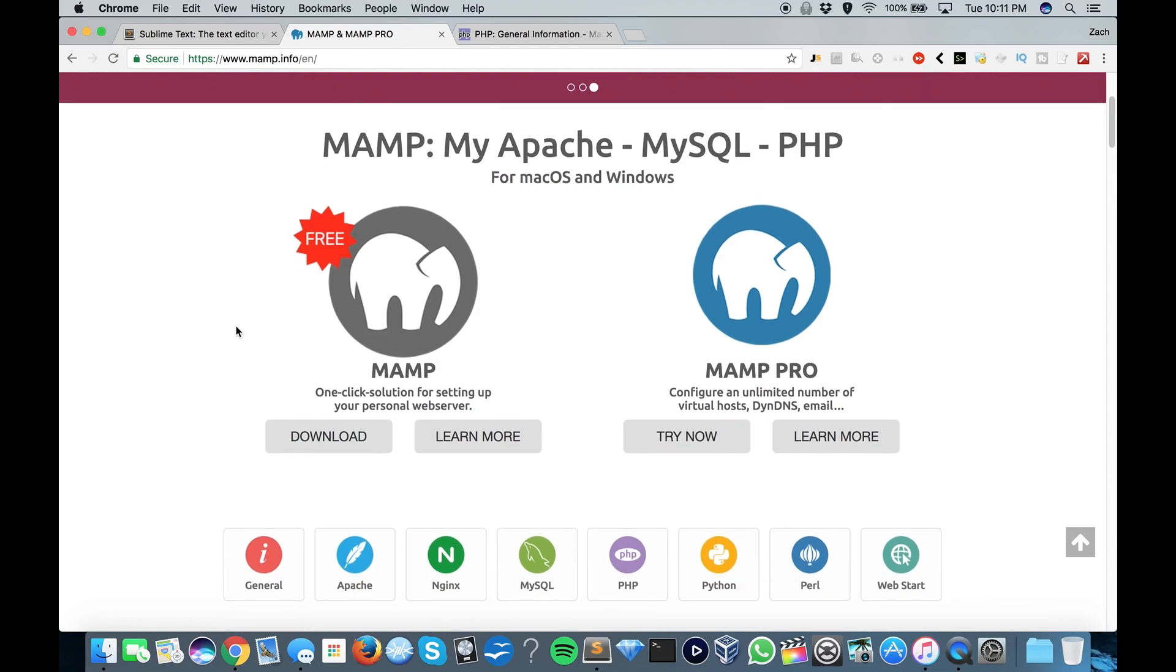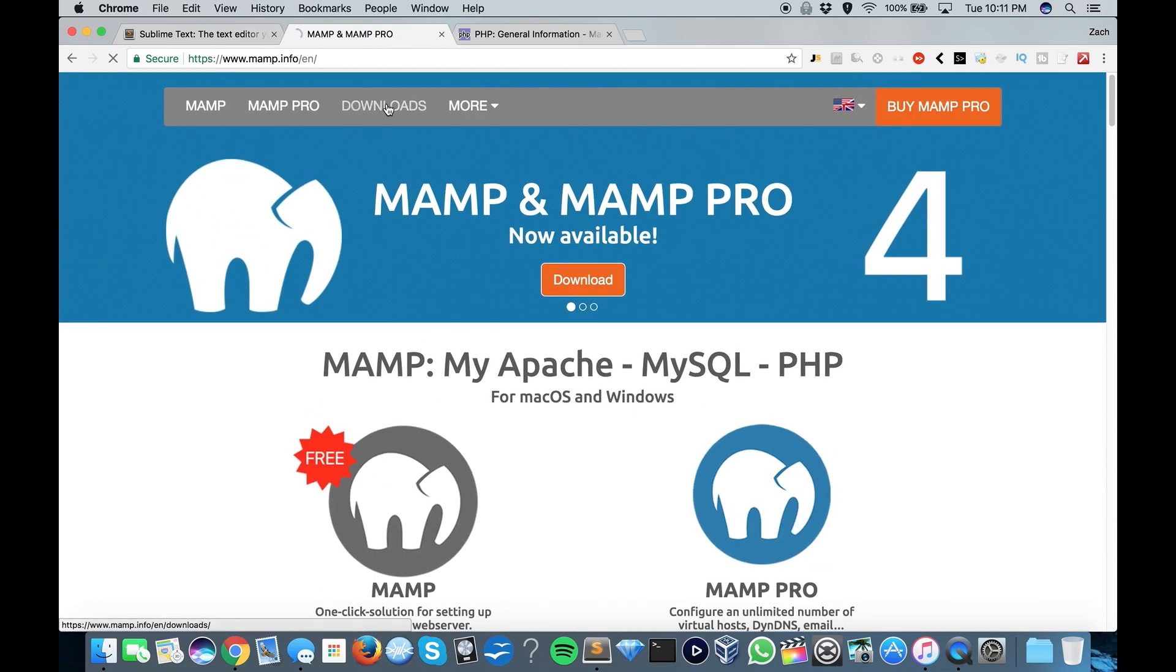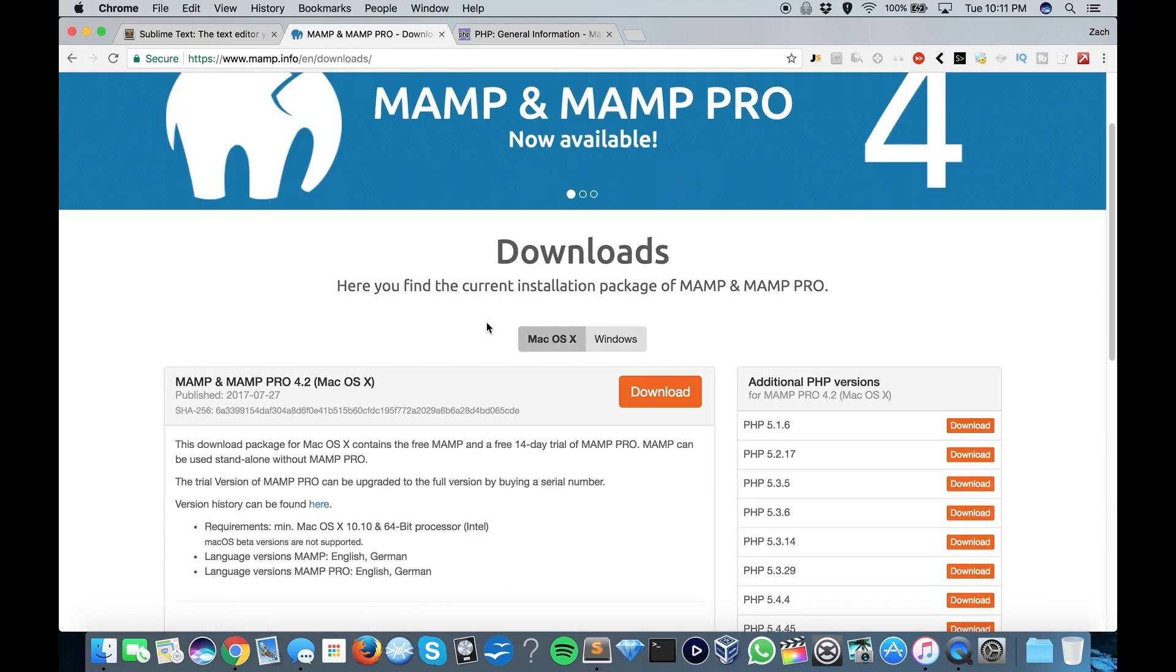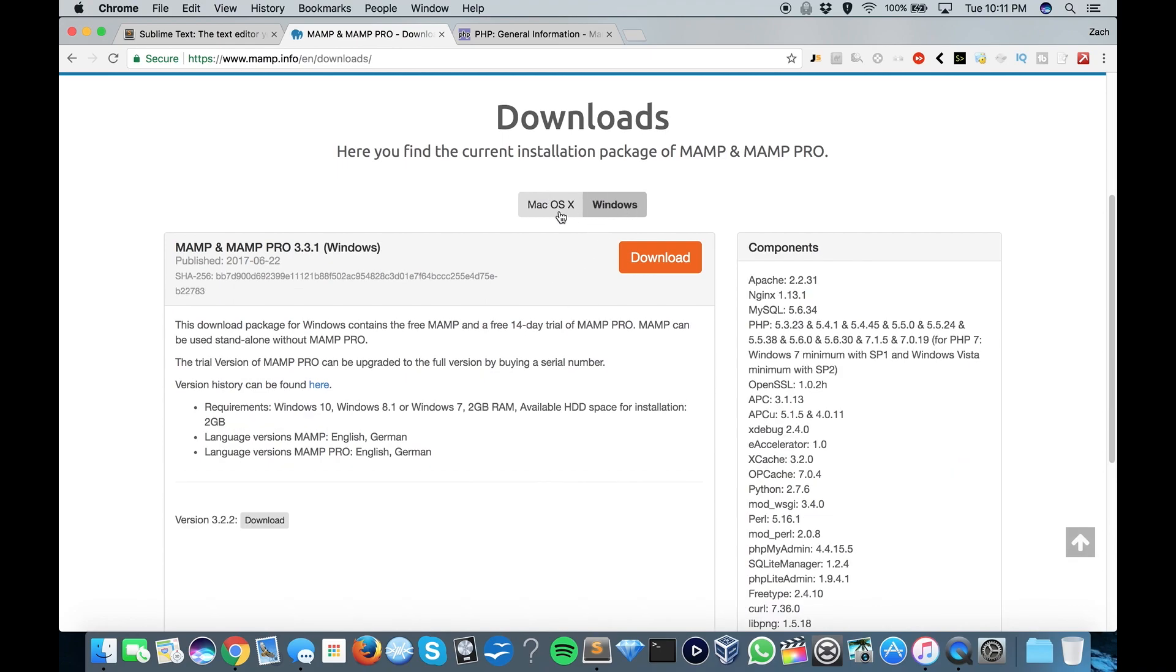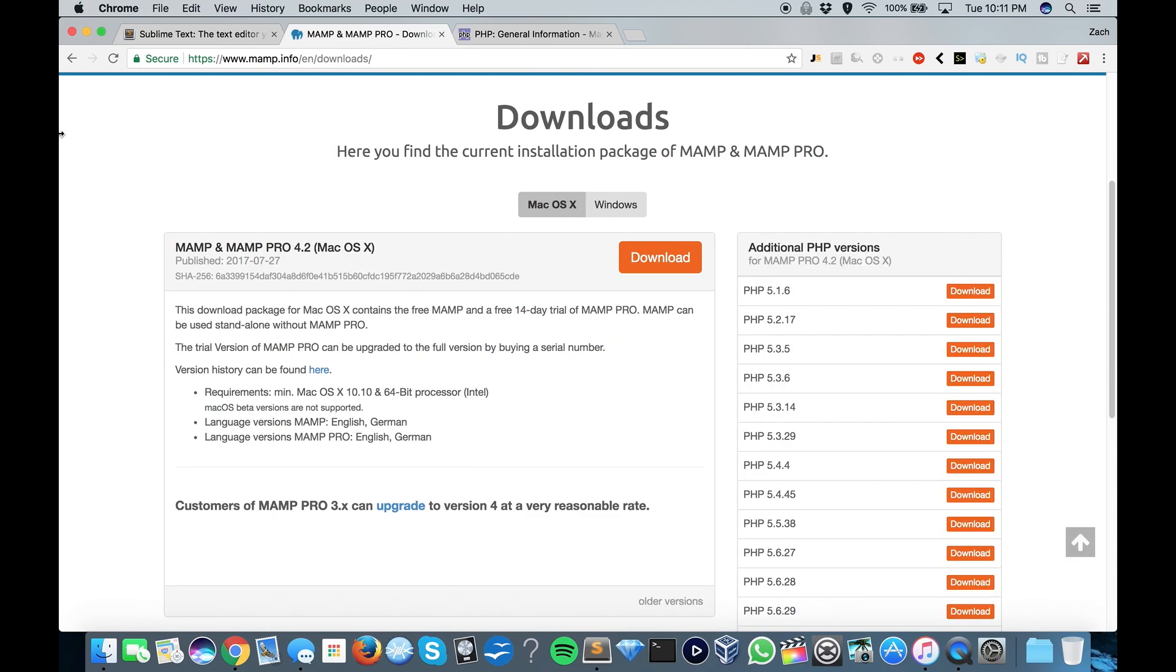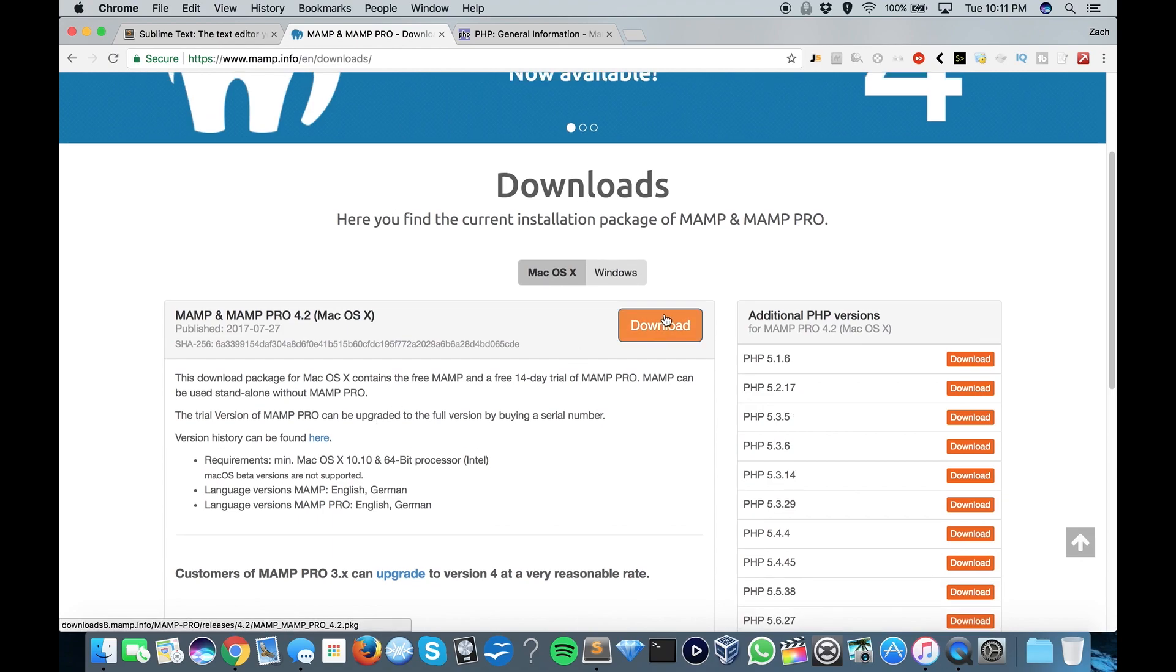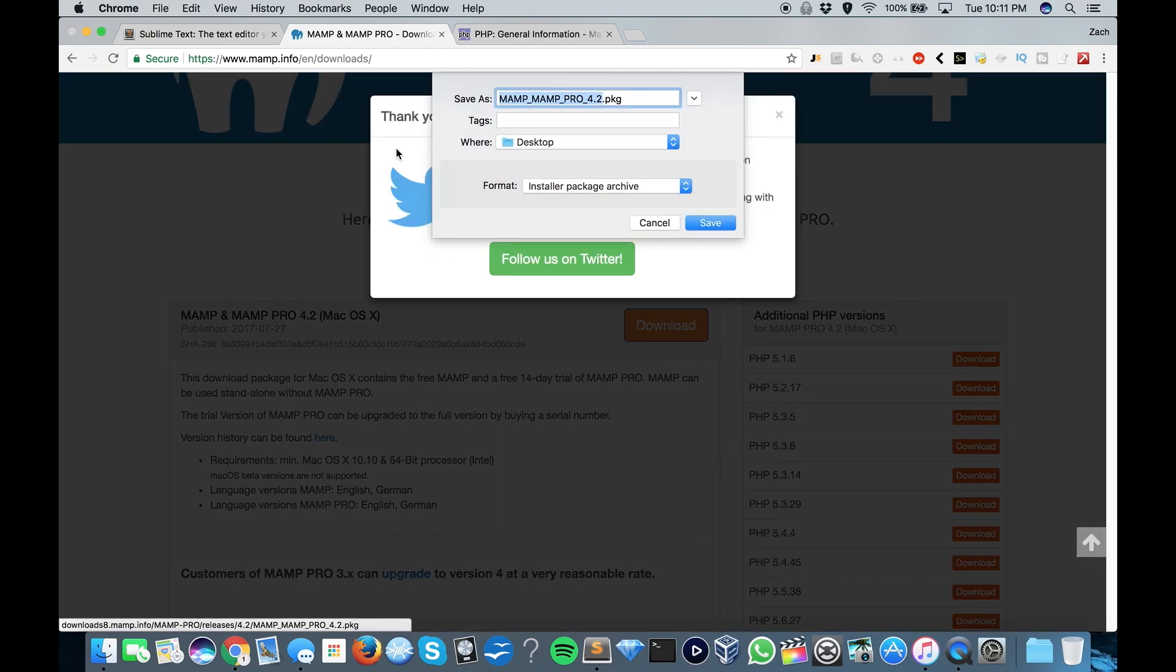So go on over to MAMP.info, and you can go and hit the Downloads button, and you can choose either Mac or Windows. I'm on a Mac, so of course I have the Mac version. You can just download that and save it wherever.